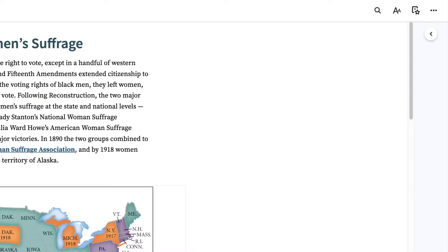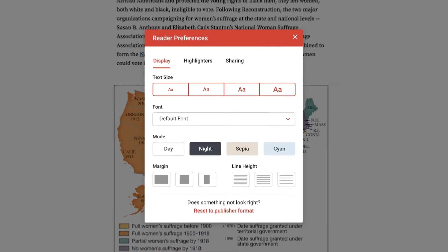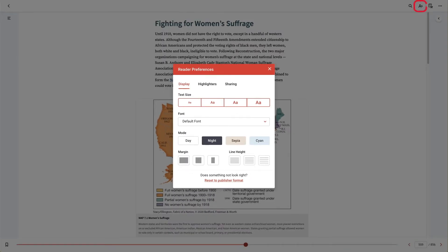Up in the top right, you can change how the ebook looks by adjusting the font size, font type, mode, or spacing using the big A, small A icon.